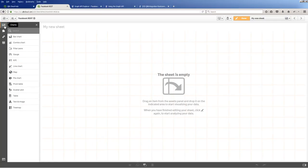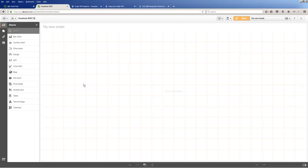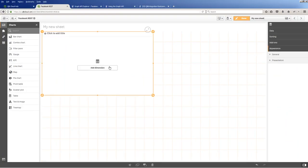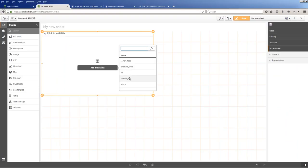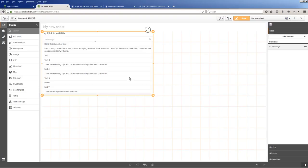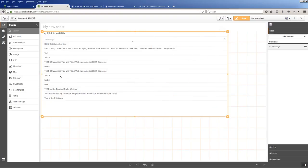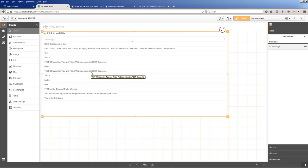Edit the sheet. Grab my table. Add a dimension. And there's my messages. And there's test four, presenting tips and tricks webinar using the rest connector. Okay. So I wanted to show you, again, a simple example. This time using Facebook and then the pagination setting that you would use there. As well as the need to authorize with the token.